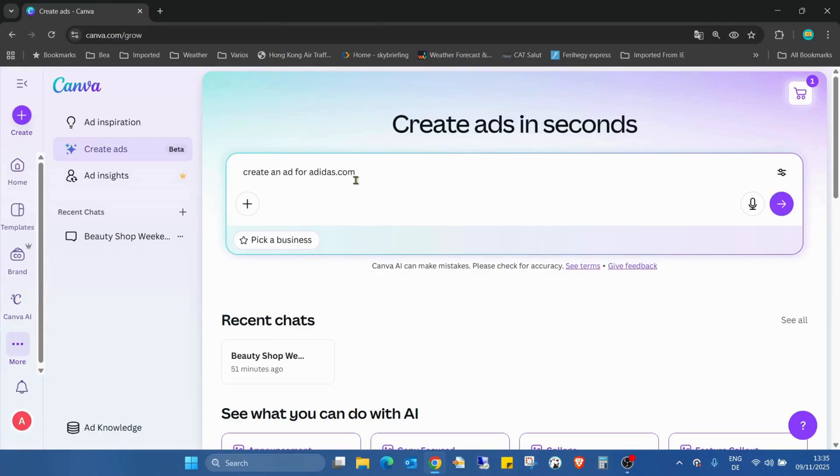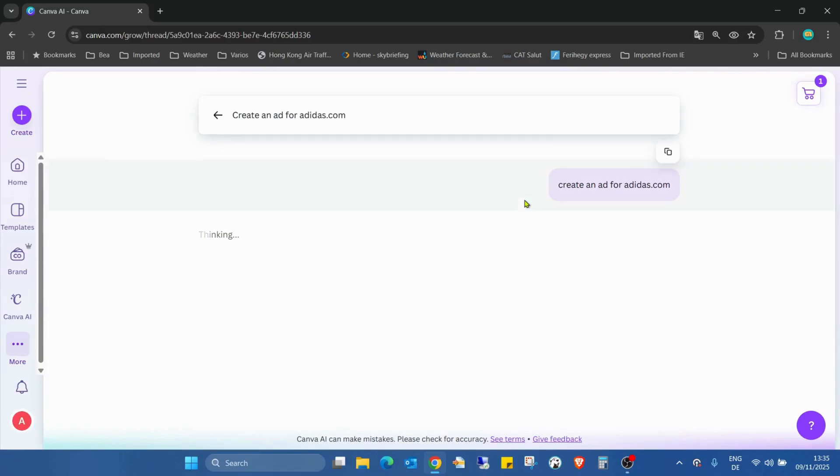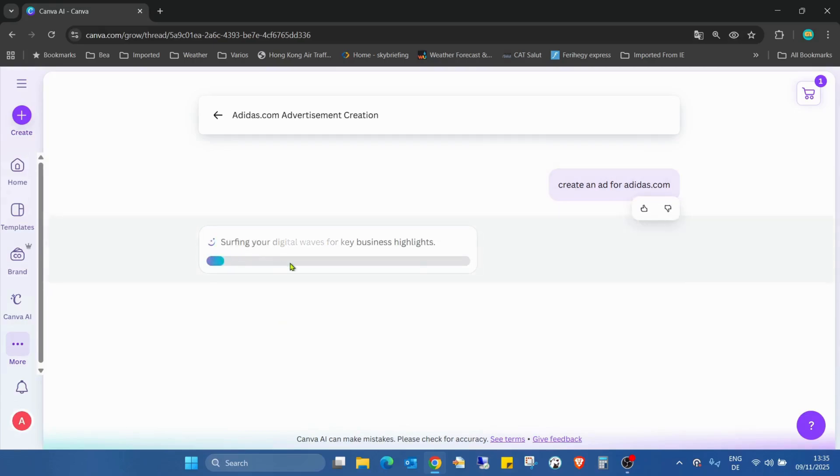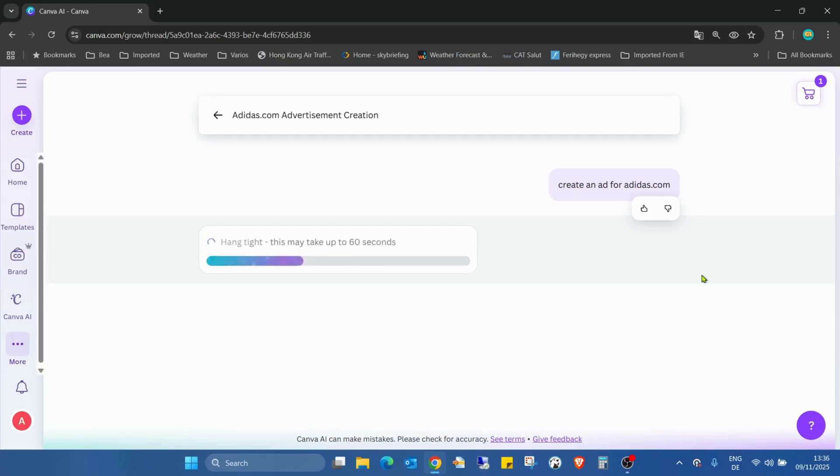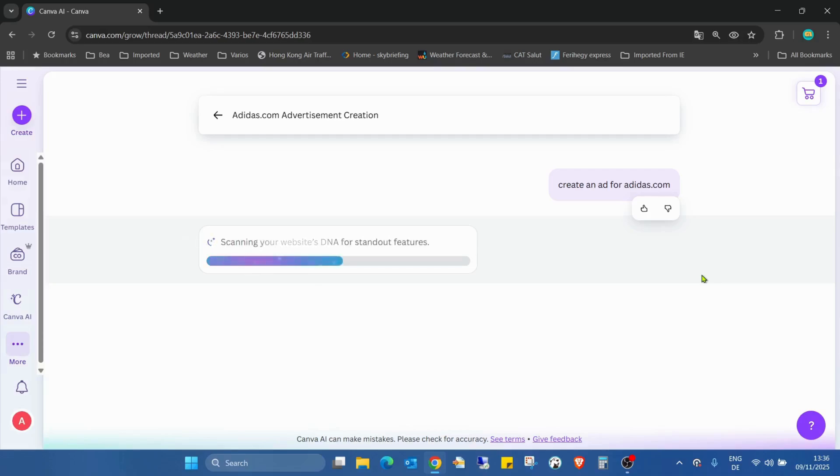Just here adidas.com, and now the system starts to look for... you can see surfing your digital waves for key business highlights. It's looking for all the new things or what's happening in your website, how it looks like. Unloading the building blocks of your business - the AI is now checking the website and looking for the best things to post.